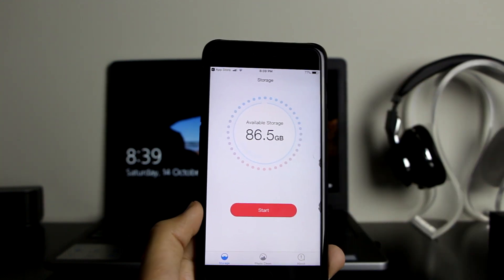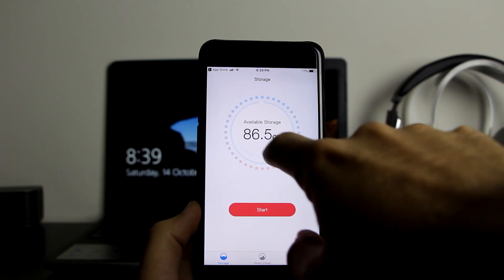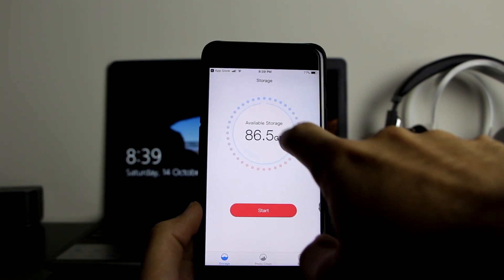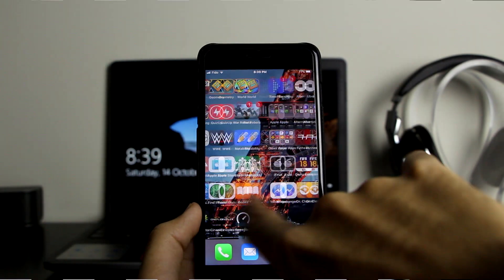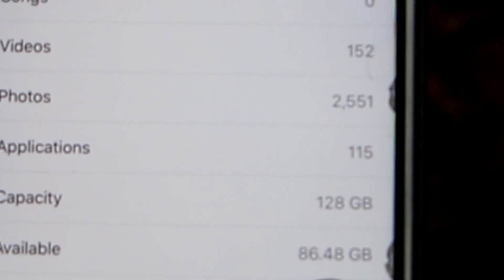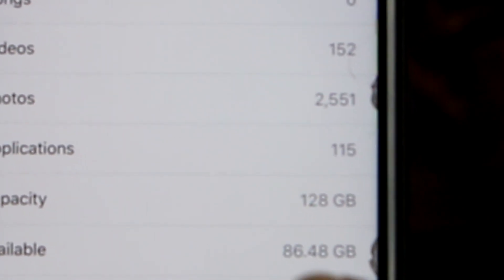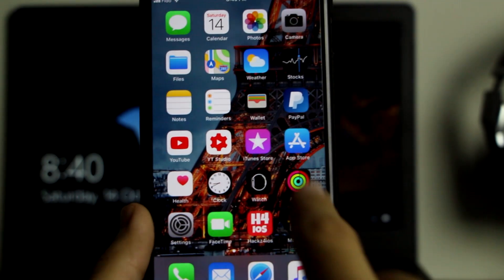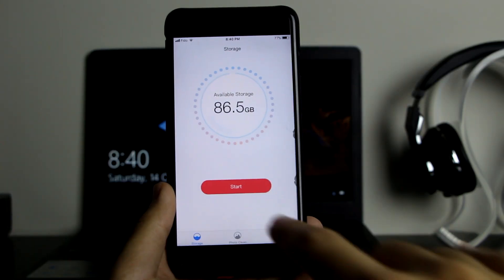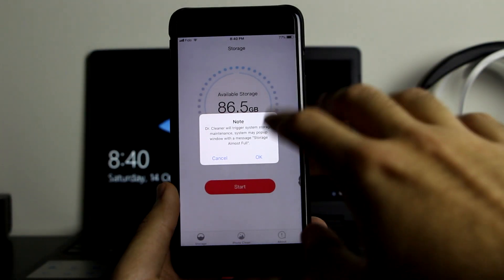So as you can see, it says I have 86.5 gigabytes free on my device. Let me verify — going to Settings, and right here as you can see it's actually true: 86.48 gigabytes available on my device. Let's go back to the app.